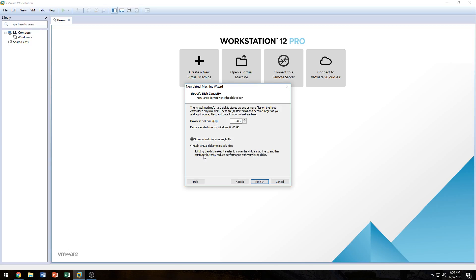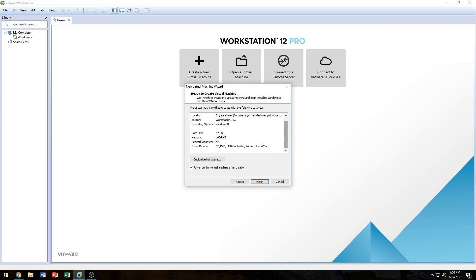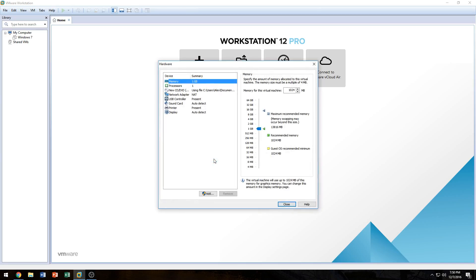128 gigs isn't a big virtual hard drive, so either option is fine here. But if you were dedicating 500 gigs or a terabyte to your virtual machine, it's going to become slow when split. We'll go ahead and click Next. Here it says 'Ready to create the virtual machine' and gives a basic rundown of all the features the virtual machine is going to have. We can see it's only going to give it one gig of RAM, so we're going to change that by going into Customize Hardware.